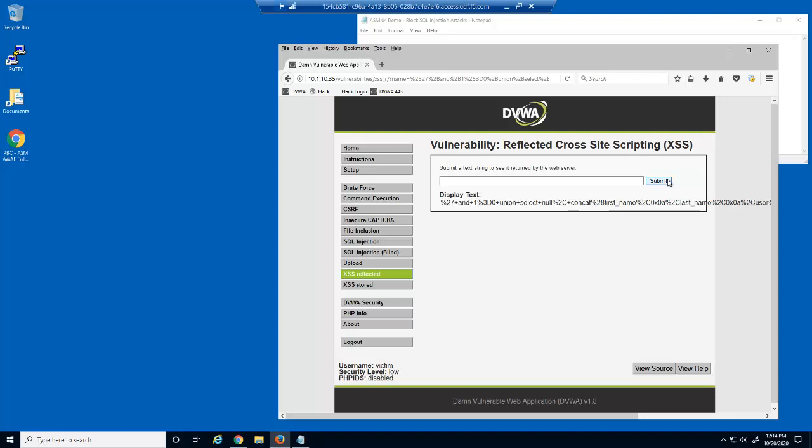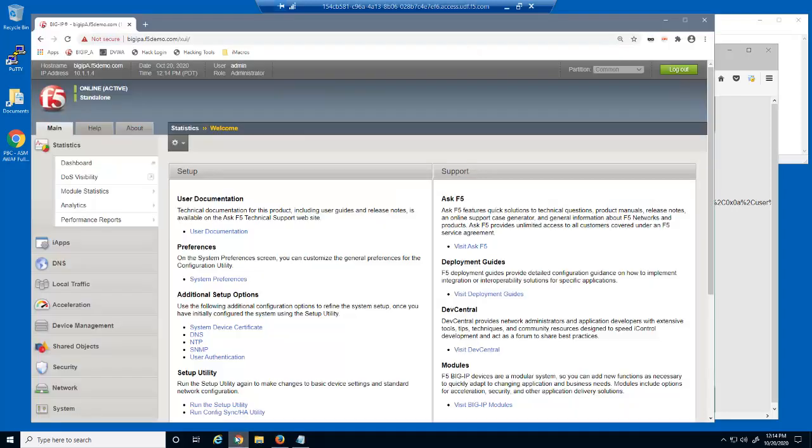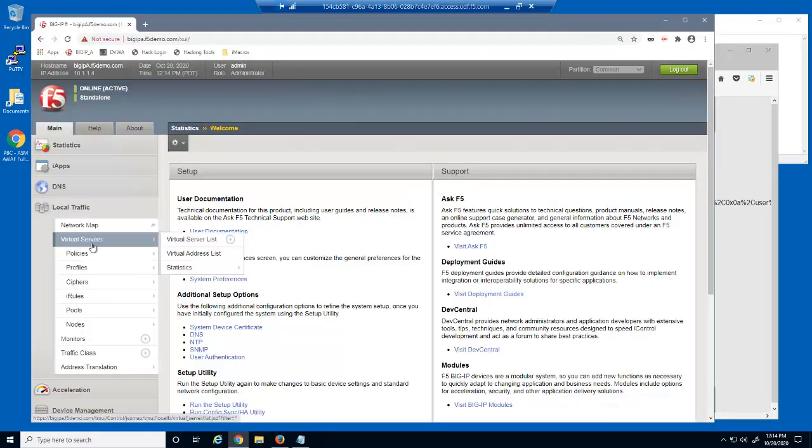A successful SQL injection exploit can read sensitive data from the application database, modify database data, or even delete data or the entire database. Now, let's protect the web application.